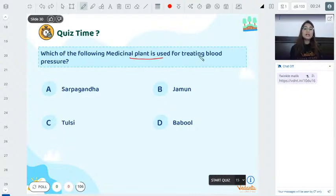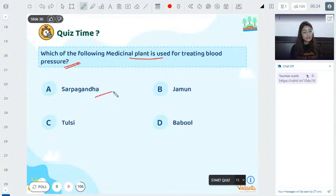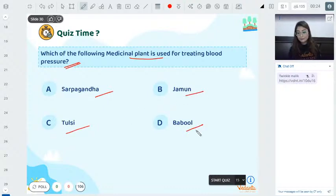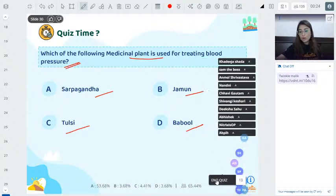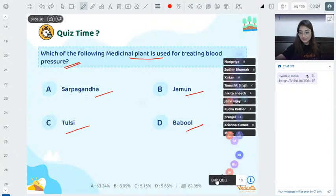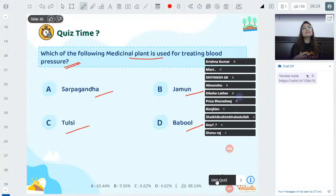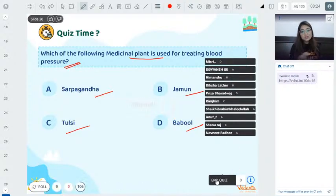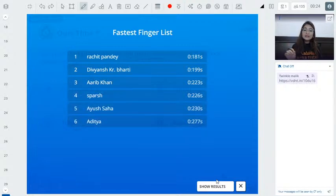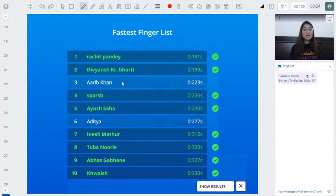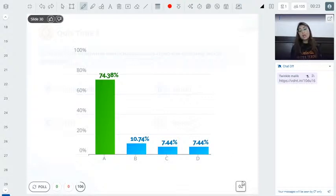Quiz: Which medicinal plant is used for treating blood pressure — Sarpgandha, Jamun, Tulsi, or Babool? Starting now... The answer is Sarpgandha. Achit Pandey, Divyansh, Aabir, Sparsh, Ayush, Aditya, Anish, Tubba, Abhas, Khwaish — marvelous, amazing answers!